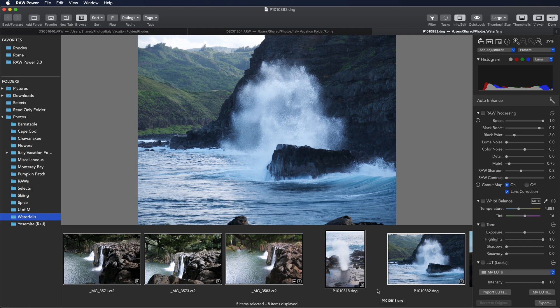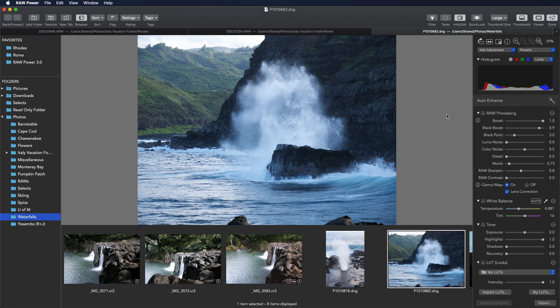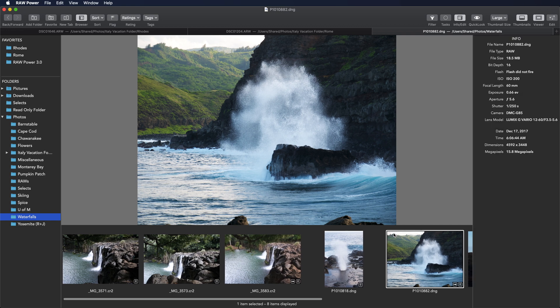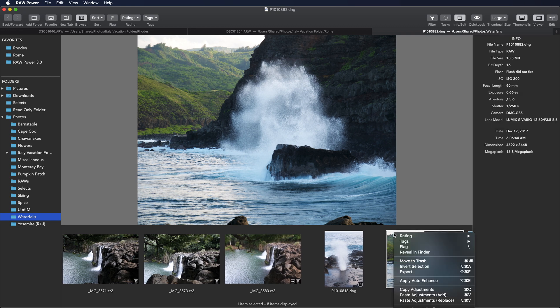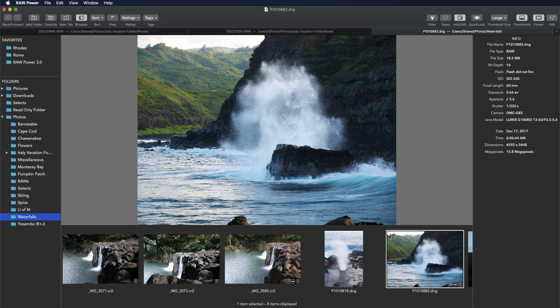So, for example, if you want to copy and paste adjustments from one image to many, here's one way to do it. Select an image and edit it — I'll just auto enhance it. Then click done. At that point, I can right-click on the image and pick copy adjustments. Let's say I want to apply these to every other image in this folder.